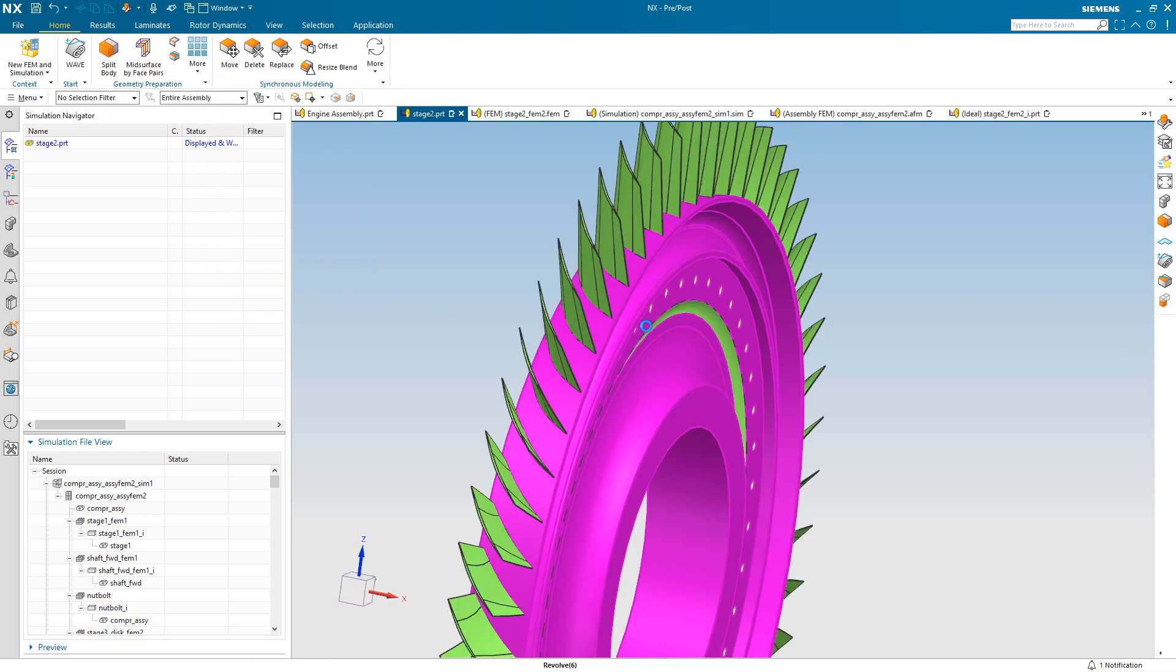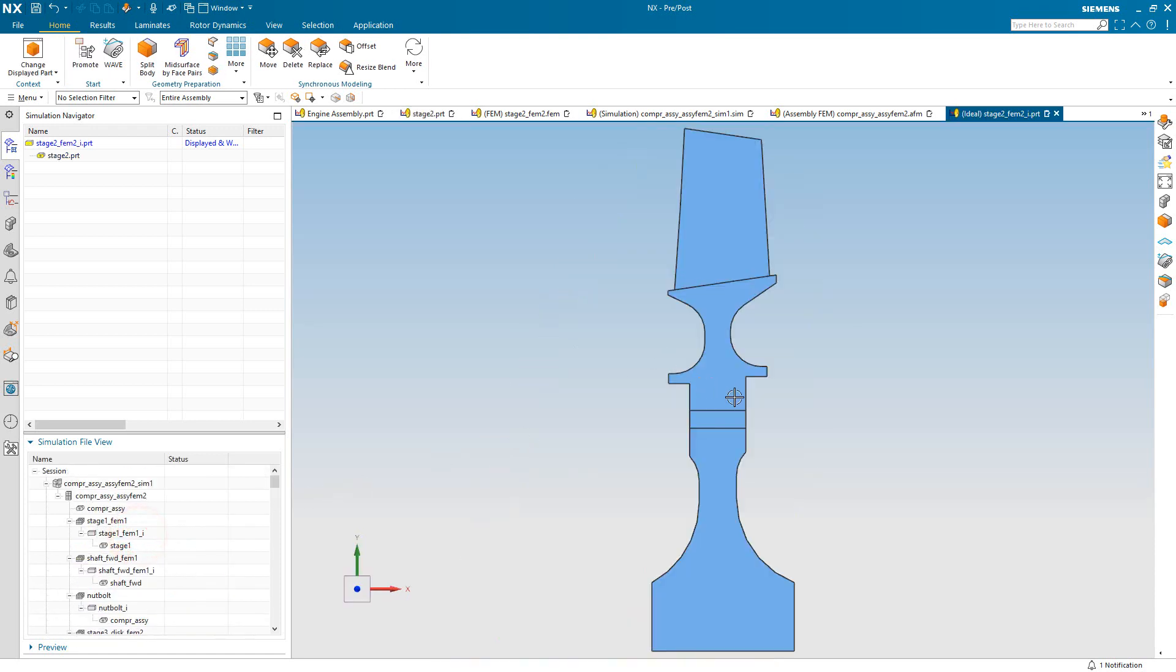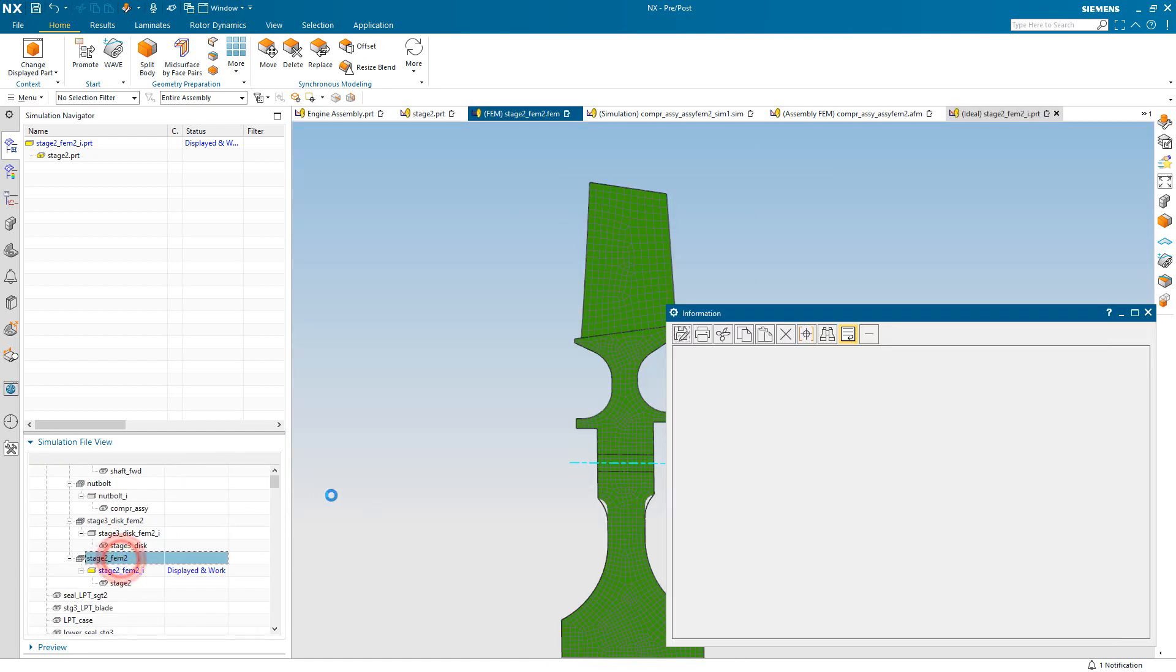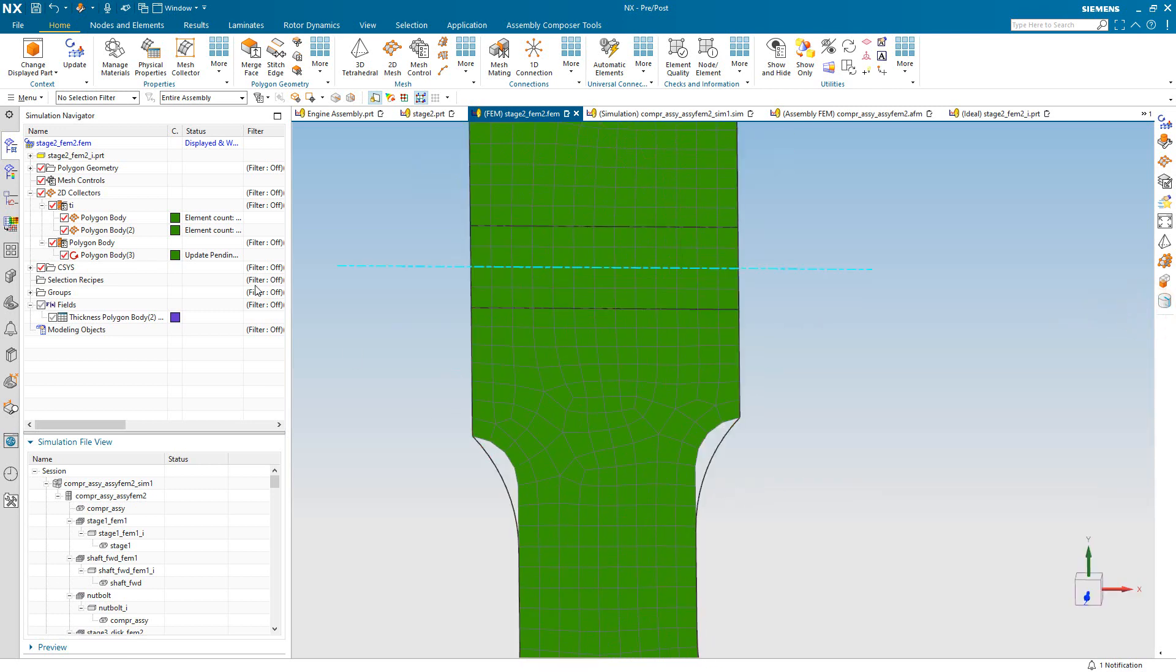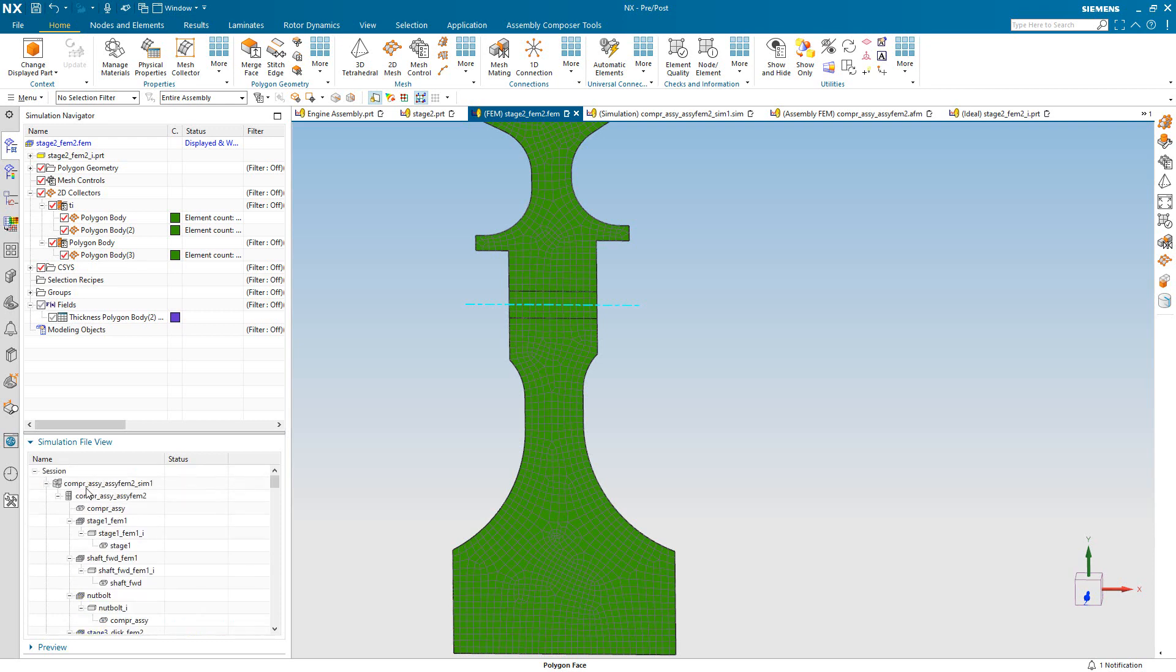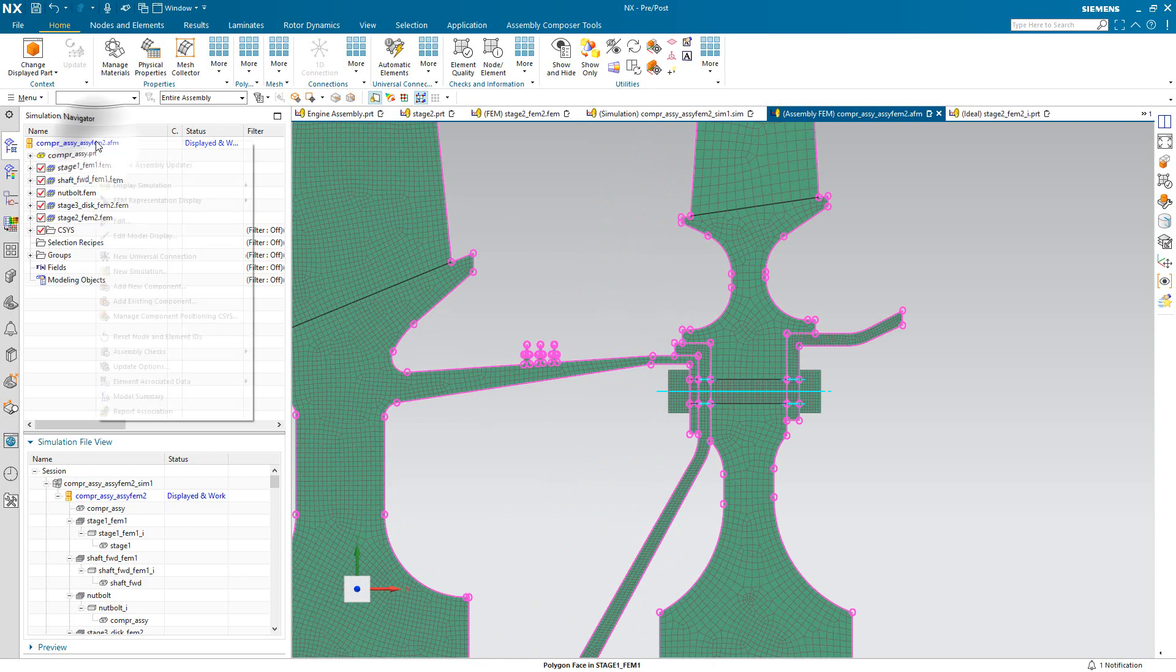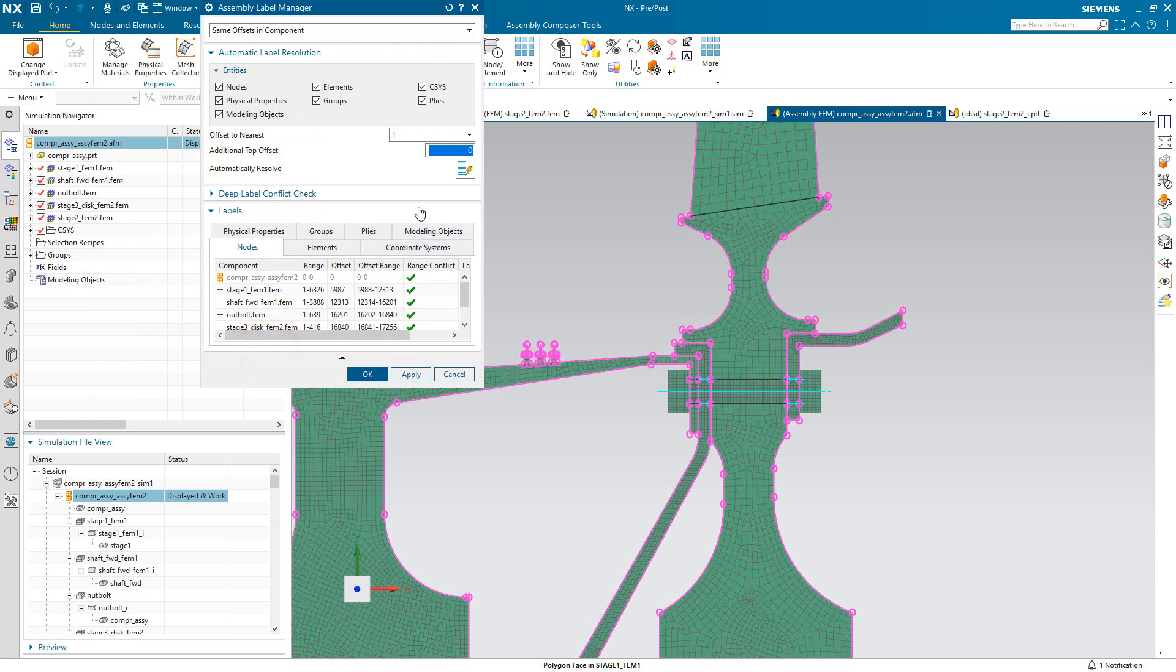So because we have a CAD associative finite element model, making that change will update our revolve section. So that's fully associative. Our mesh here as well is fully associative. You can see the geometry is updated here. All we need to do is update the finite element model and the mesh will conform to the updated geometry. Next we'll go to the assembly FEM and resolve any potential node and element conflicts that may have arisen from that mesh update.